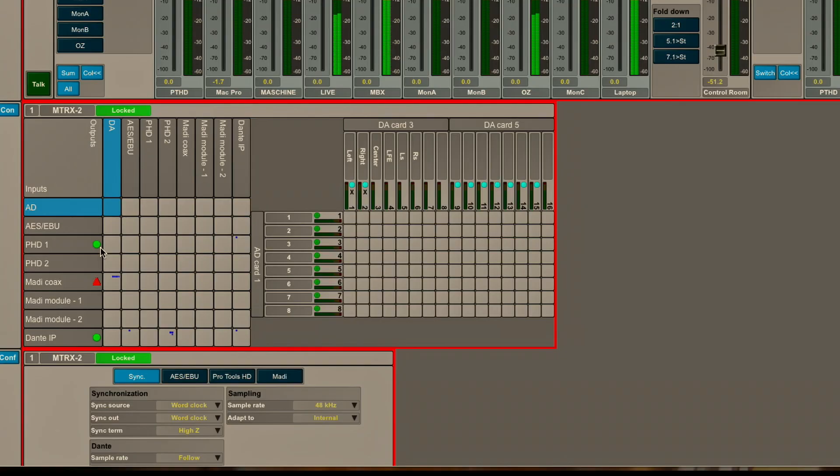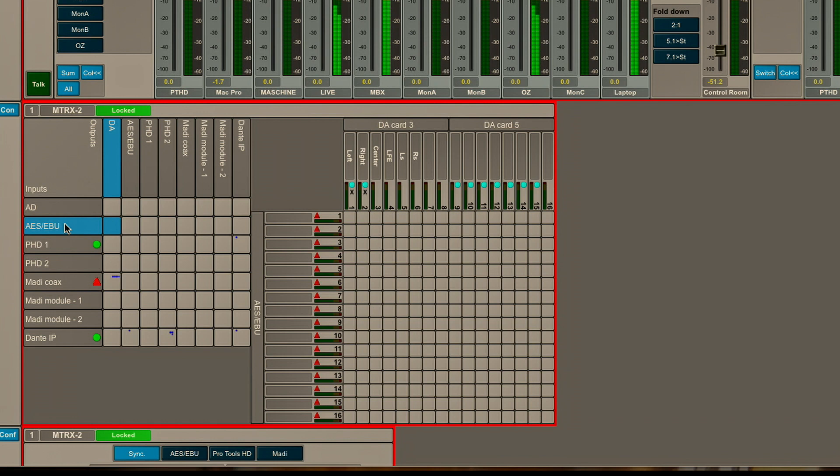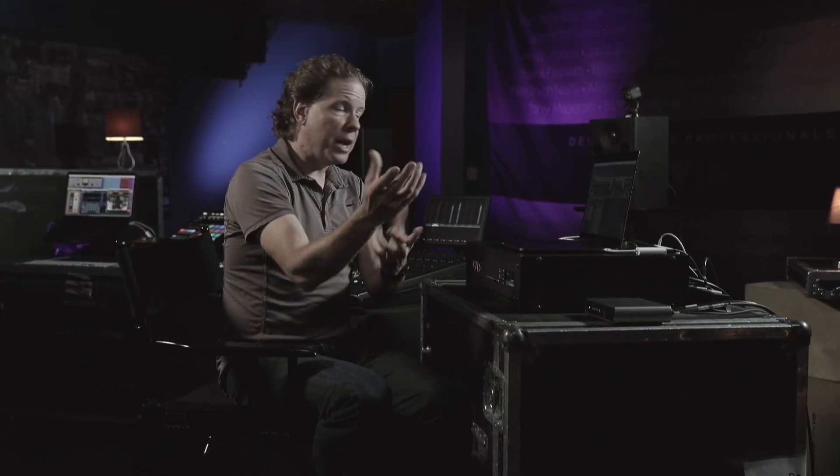I have Pro Tools HD1 and HD2. Those are each 32-channel DigiLink connections that are able to connect, again, to either two Pro Tools rigs or, for example, 64 channels into one HDX system.